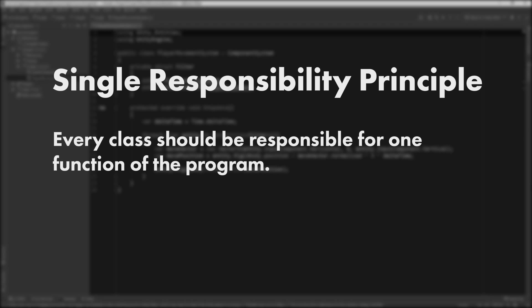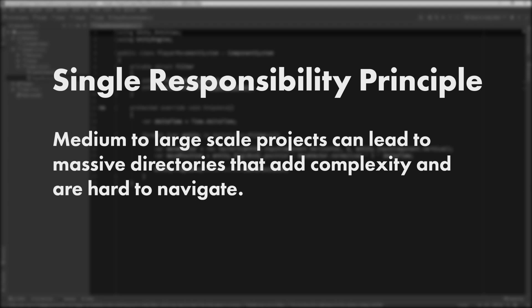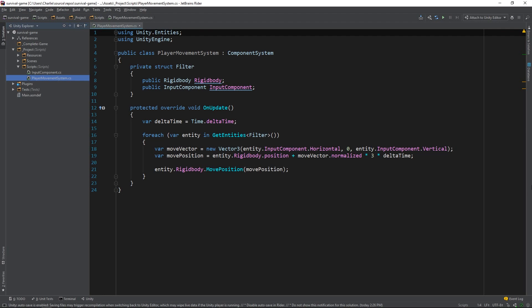The single responsibility principle can, however, create a shift in complexity that's important to be aware of. Medium to large-scale games could potentially end up with hundreds of systems. That would add an entirely new layer of complexity to the project in the form of massive directories that are hard to navigate. The solution is either to compromise and allow systems to perform more than one function, or to come up with a well-thought-out and documented folder structure that separates your class files into sensible groups. For now, we won't worry about it — we need to implement our new behavior.